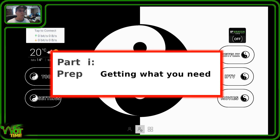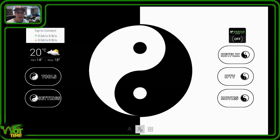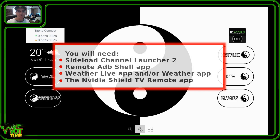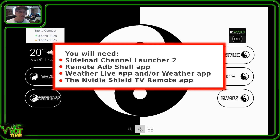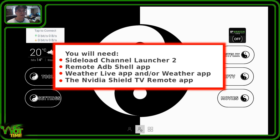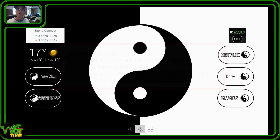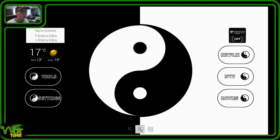To get widgets on your Shield, you are going to need the following apps: the Sideload Channel Launcher 2 app, the Remote ADB Shell app, the Weather Live app, and/or the Weather app. You'll also need the NVIDIA Shield TV remote app — it's not essential, but it will help a lot in getting things configured and inputting details, as we shall see in a moment.